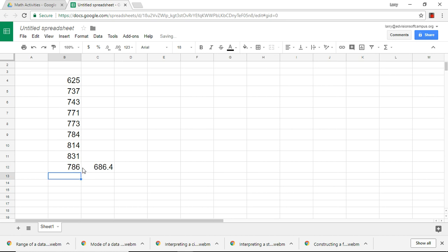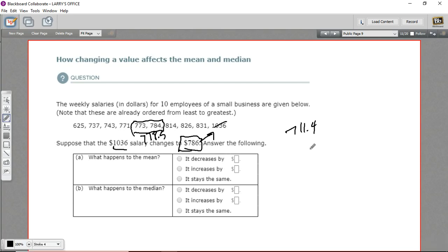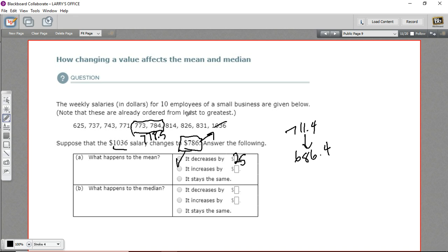The mean goes down to 686.4. So it decreases — 711.4 minus 686.4 means it decreases by $25. When we took a higher value out and replaced it with a lower value, it brought the average down, and that makes sense. Any value here is going to affect the mean.